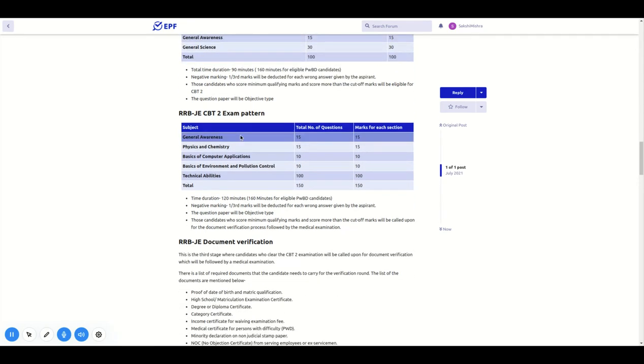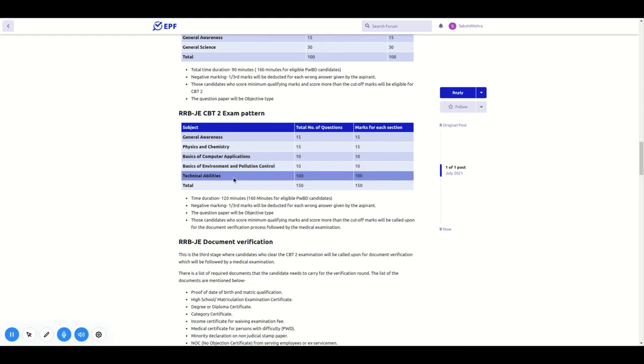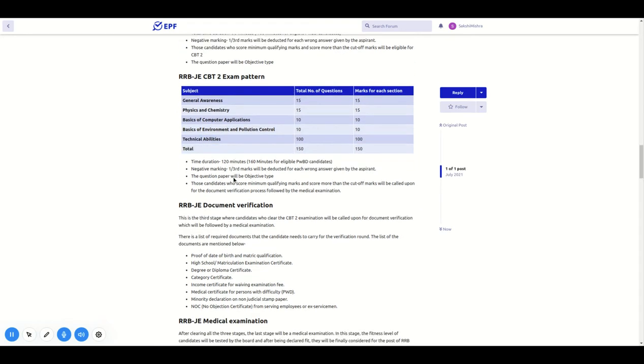In CBT-2, there are five subjects: General awareness, physics and chemistry, basics of computer, basics of environment and pollution control, and technical abilities.